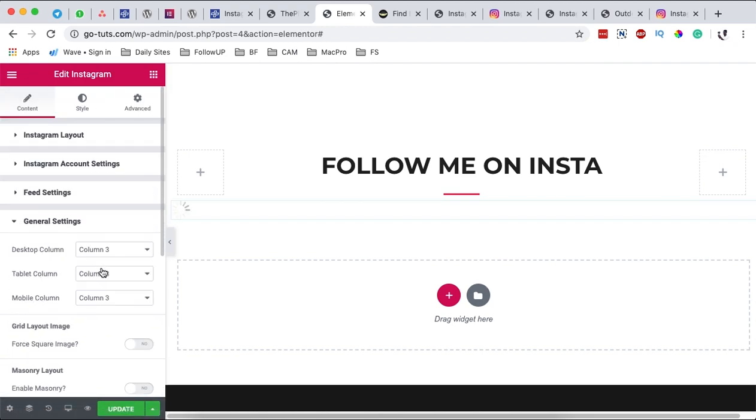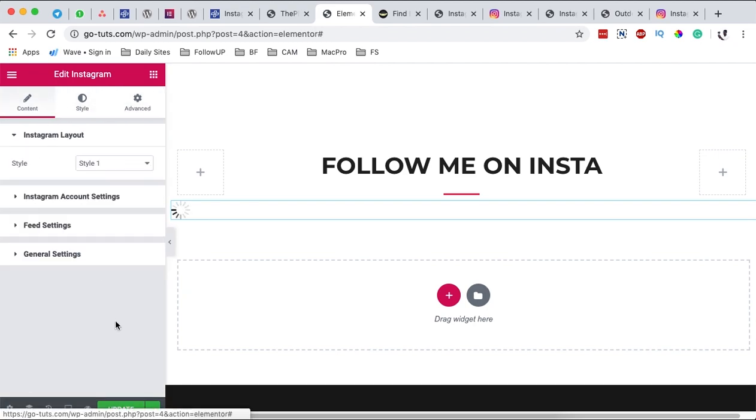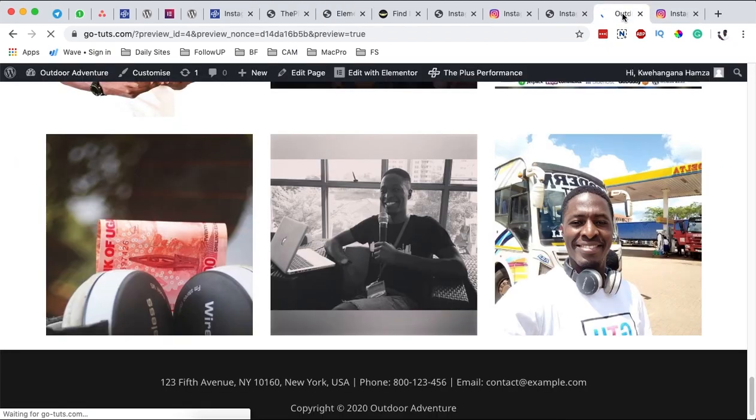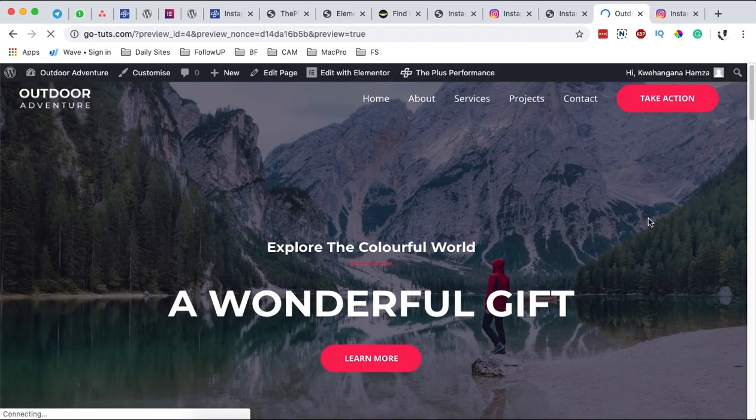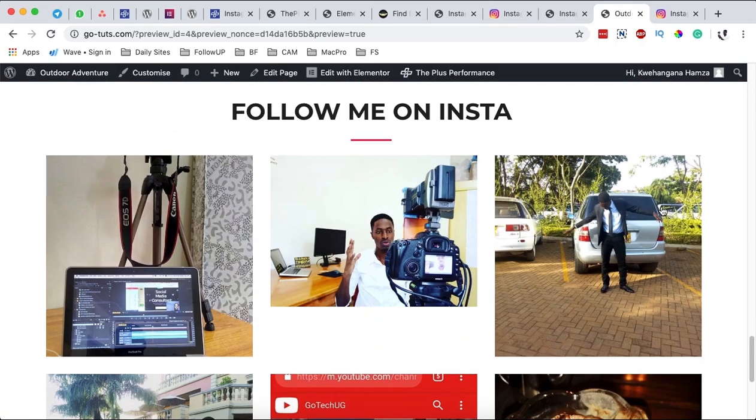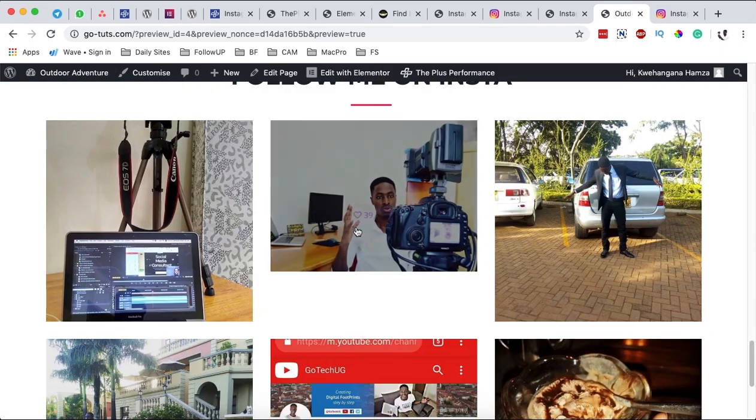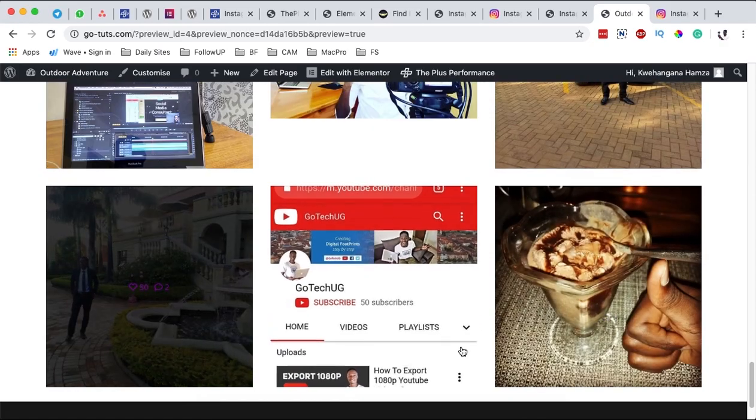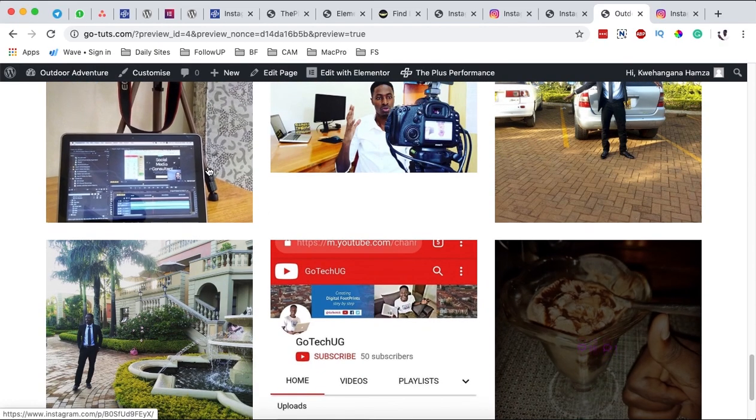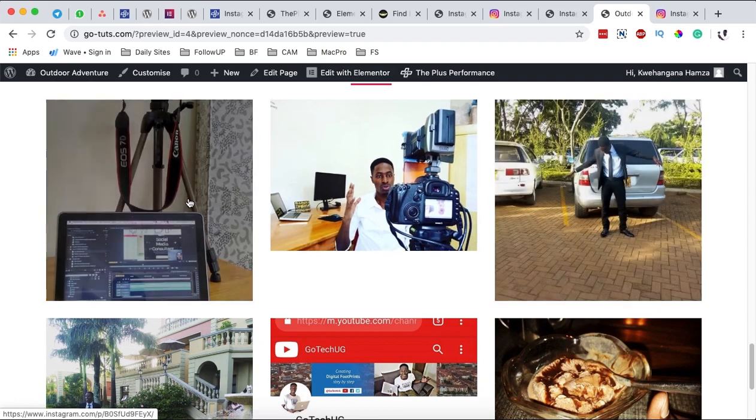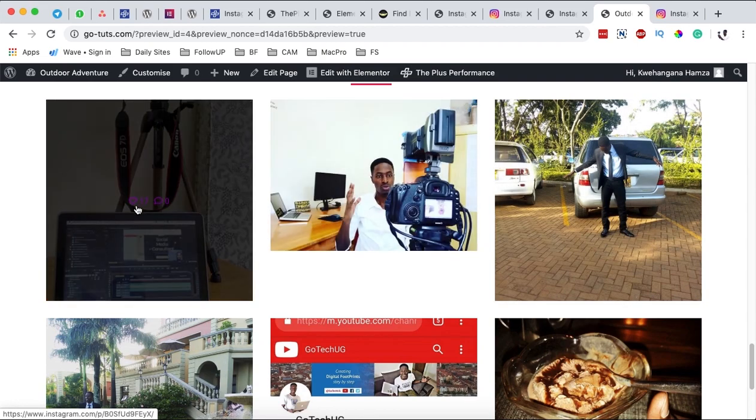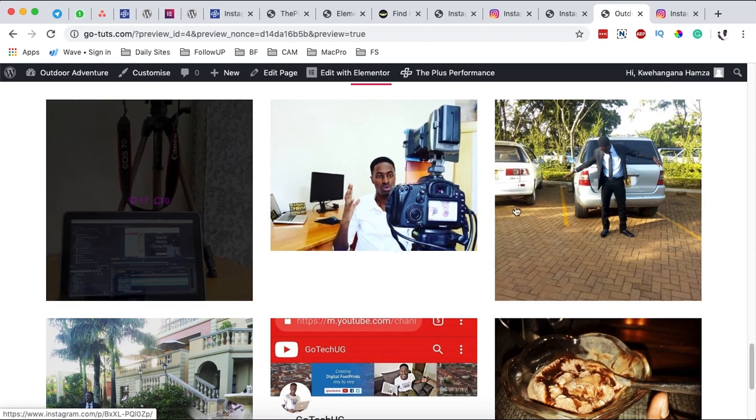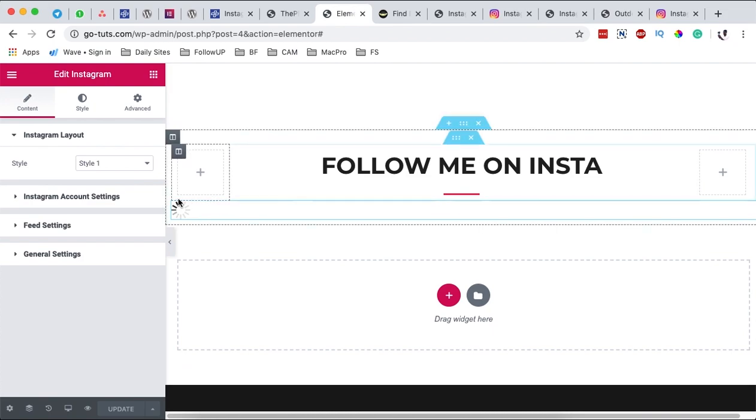And I leave everything else at default and I simply hit update. Once I update it will automatically update my preview page. I come back over here and boom, you realize that I only have six of the posts. Okay, and then also that I have three columns. And then also you realize that my color changed for the comments and likes, but this is a terrible color. Maybe I can change it to white.